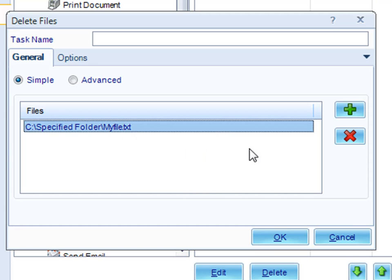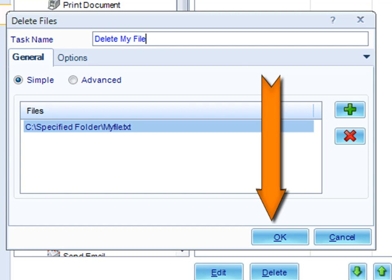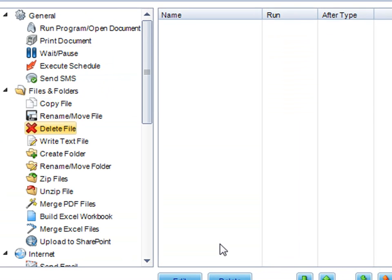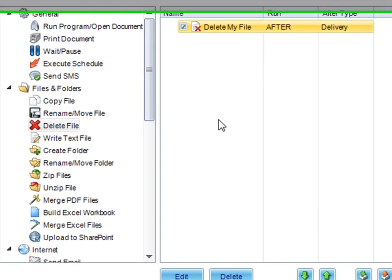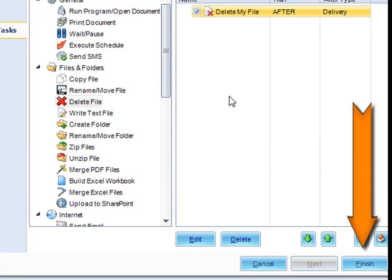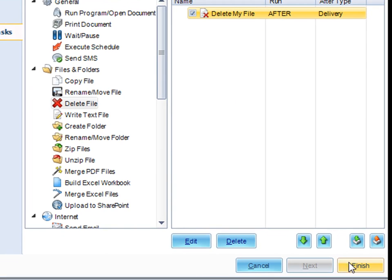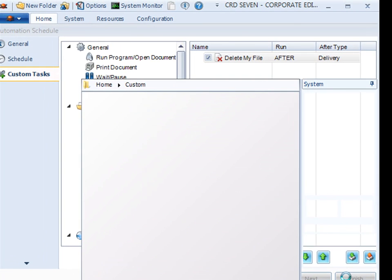If there's any that you added by accident, just click the red X there. Name the task and then click OK. Now the task will show up in your task list, and you can keep adding additional tasks, whether it be deleting a file or any other task. Afterwards, click finish. The schedule is now created.